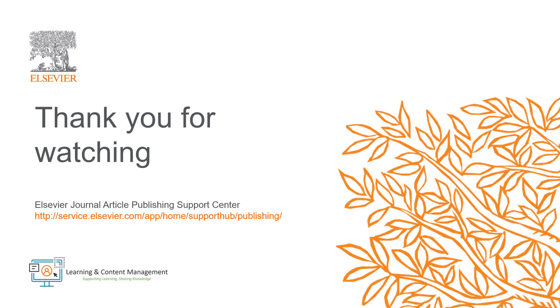This is how to send accepted submissions to production using Automated Quick Transmittal in Editorial Manager. Please visit the Journal Article Publishing Support Center should you require further information. Thank you for watching.